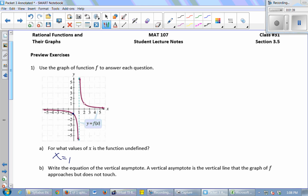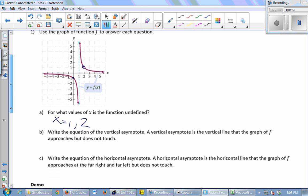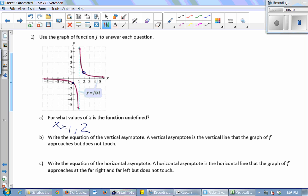Anywhere else where the function has no y value? Two — I've got a hole in the graph here at (2, 1). So when x equals two, there is no y value for that function, because I plucked that point out. The next one: write the equation of the vertical asymptote. A vertical asymptote is a vertical line that the graph of f approaches but does not touch. That happens at x equals one.